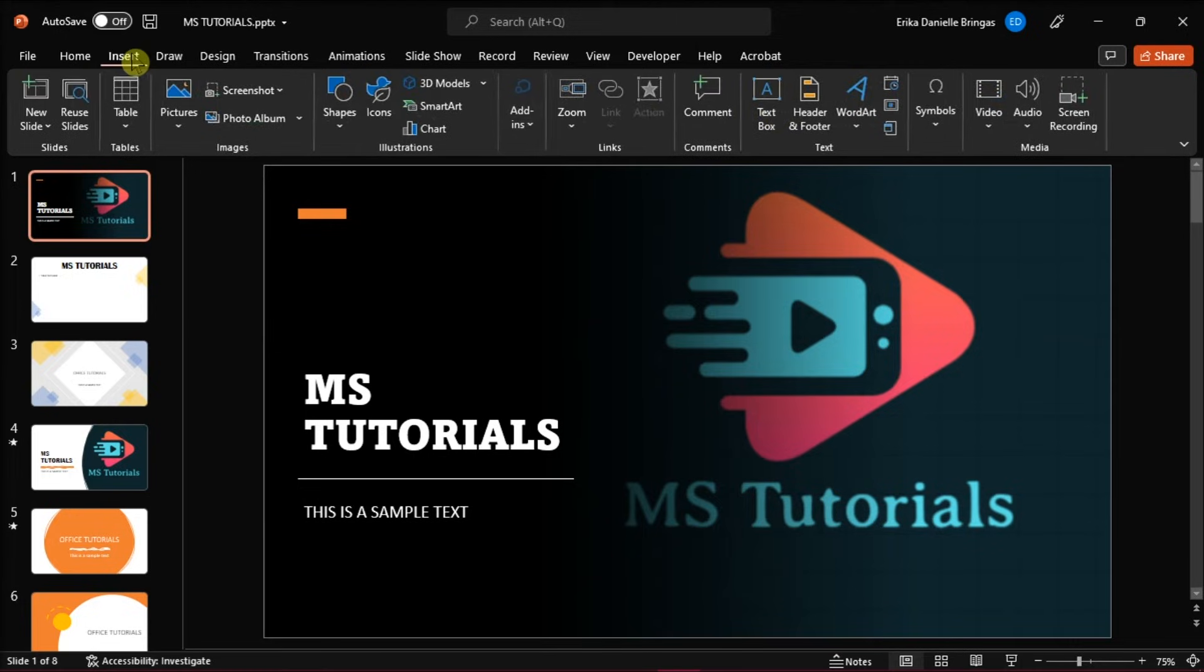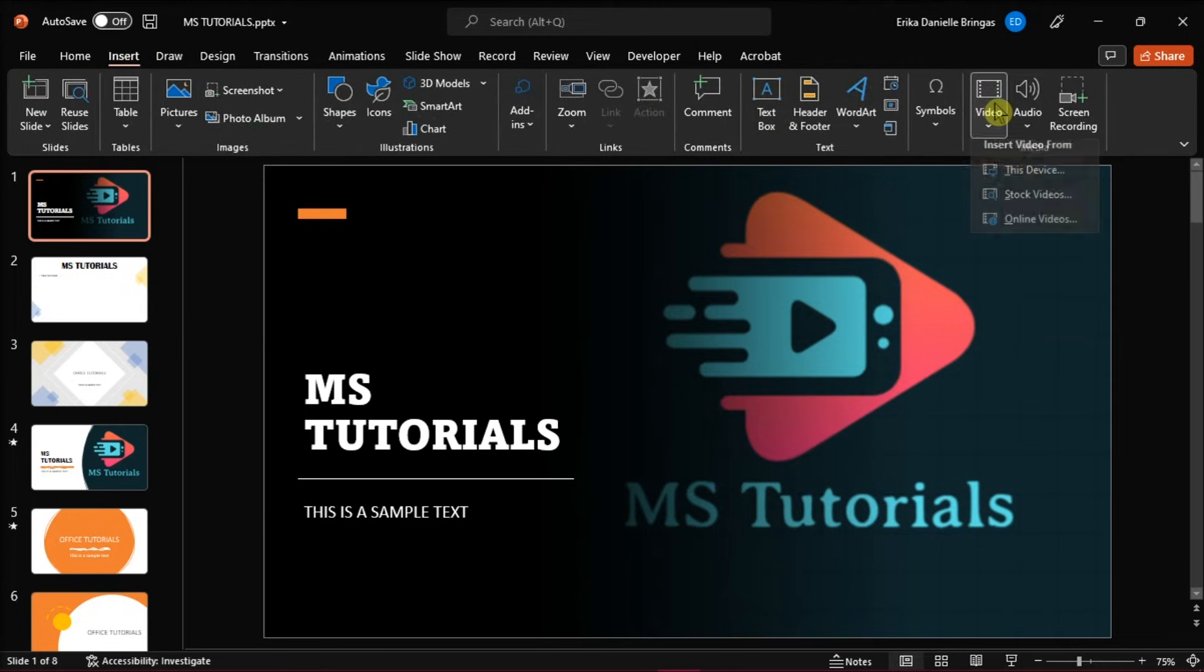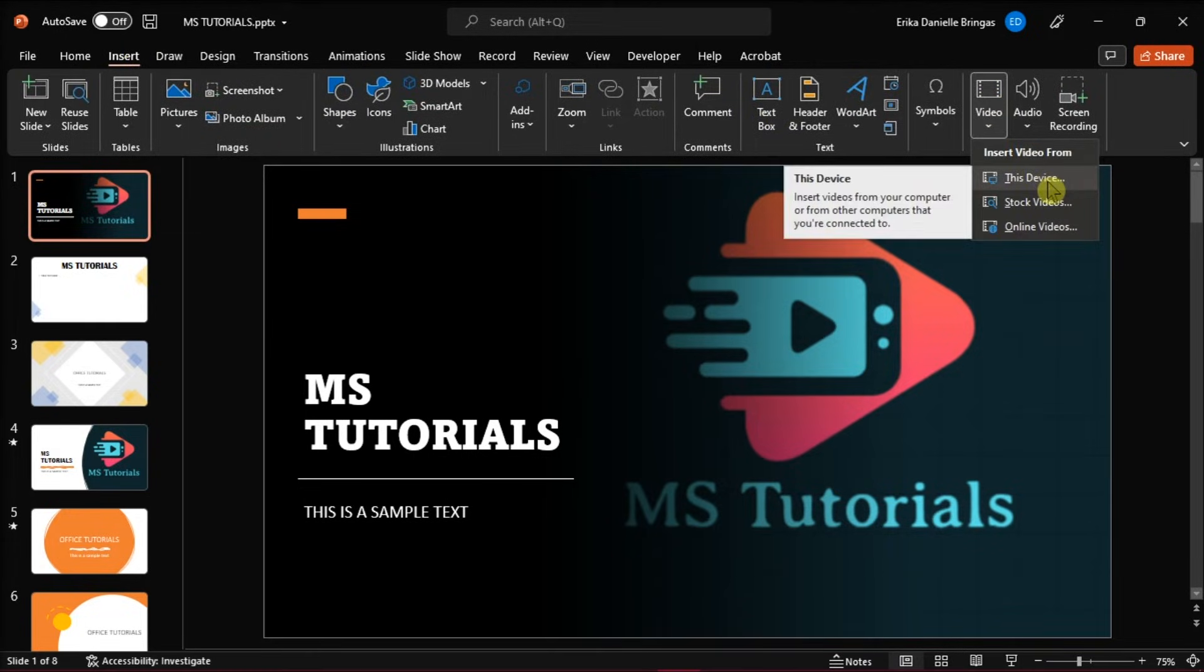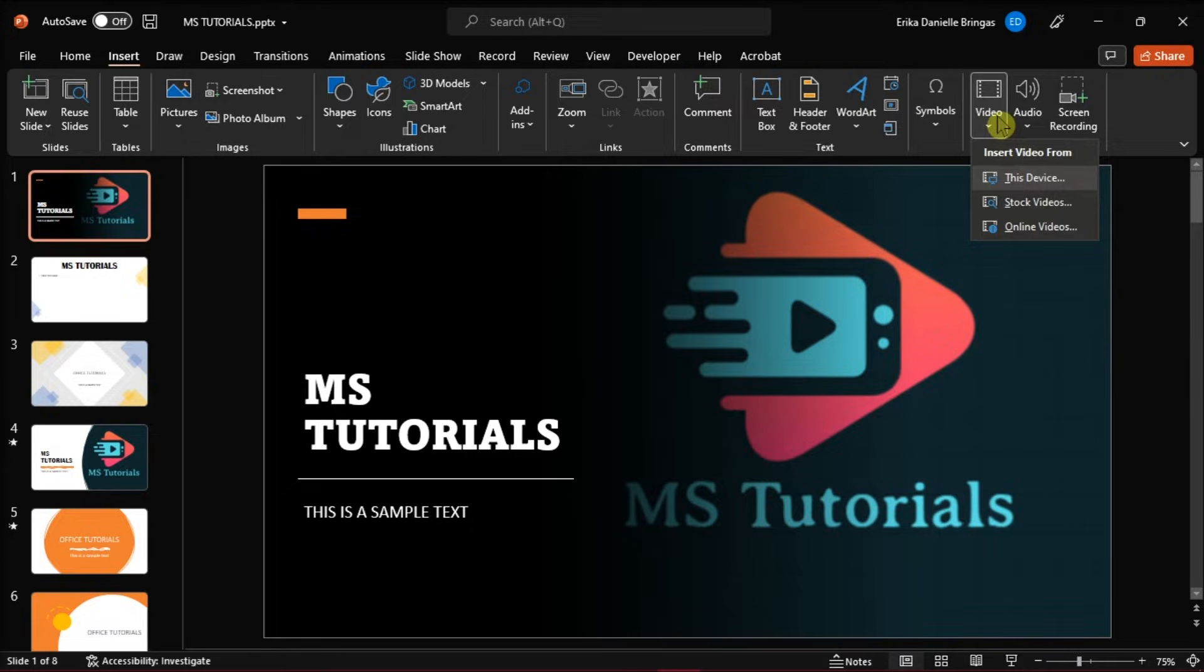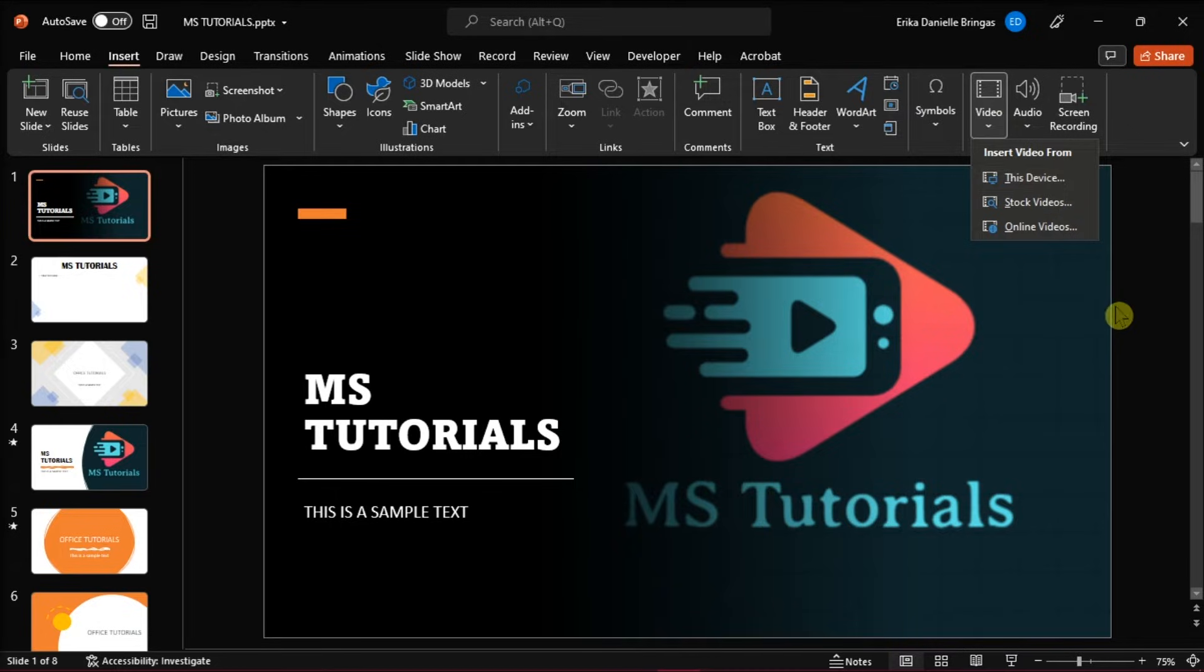You can even edit the video within PowerPoint and customize its appearance. But if you're encountering this problem wherein PowerPoint is not inserting video with the Insert Video feature, here's a simple troubleshooting that you can try.